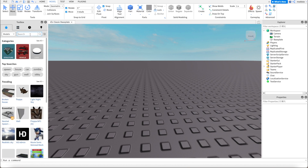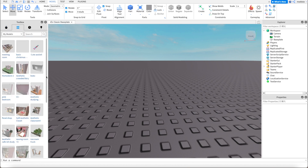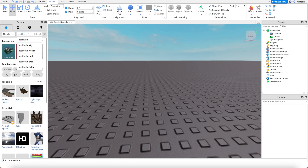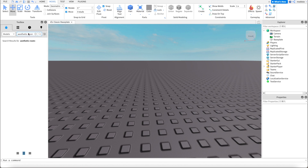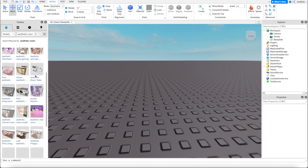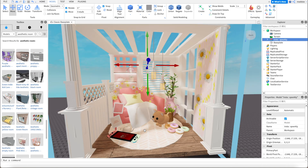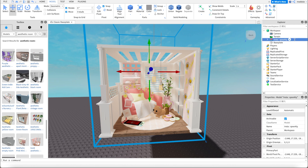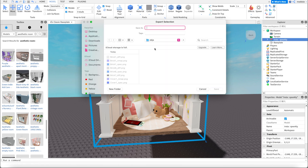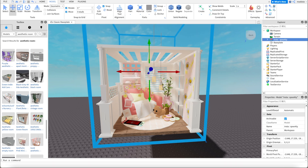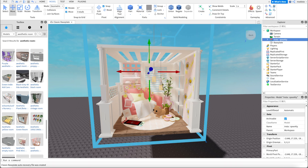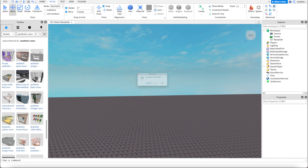Now I'm going to find a room model. I already have a bunch of models saved, but you can find really nice models by just searching for aesthetic room and a bunch of cute room models will come up. I found this really cute bedroom with a cat and a couch, so I'm going to export this. Go back up to explorer, right click, export selection, and save it just like we did before. If you wanted to export any extra props, this would be the time, but I'm not going to, so I can quit off Roblox Studio.